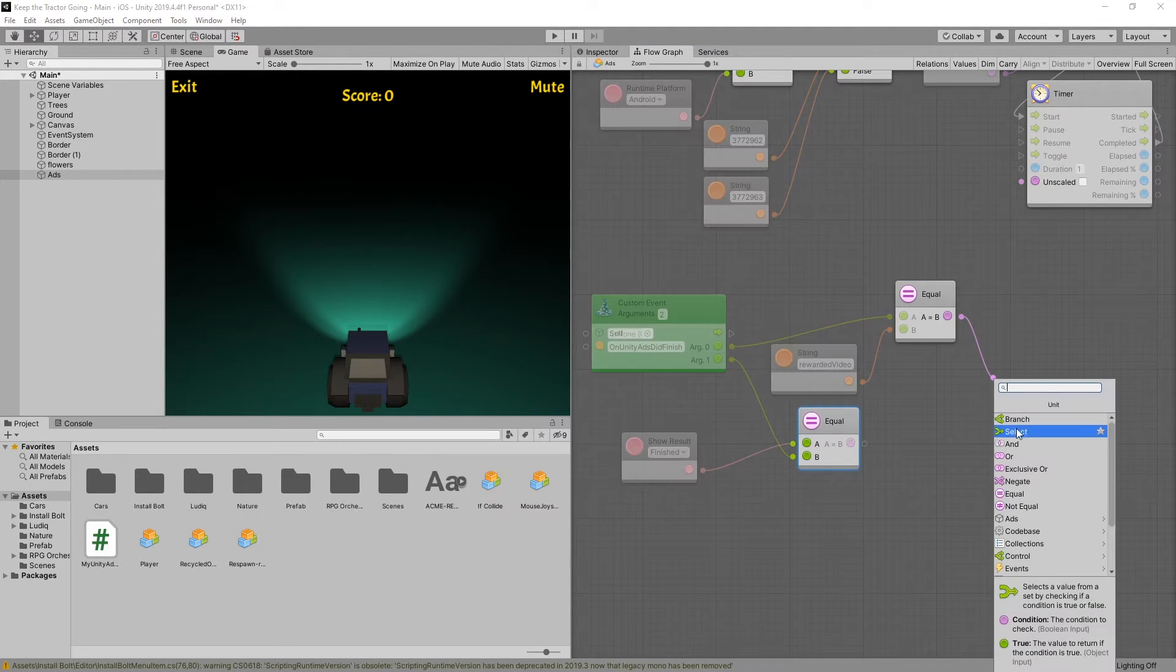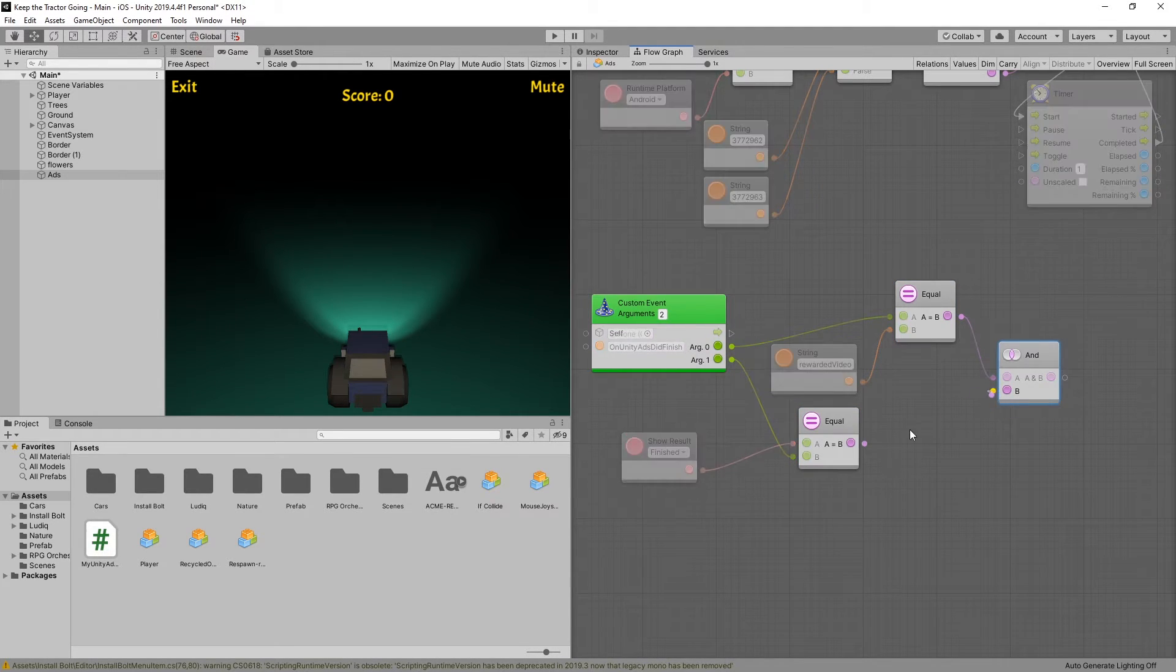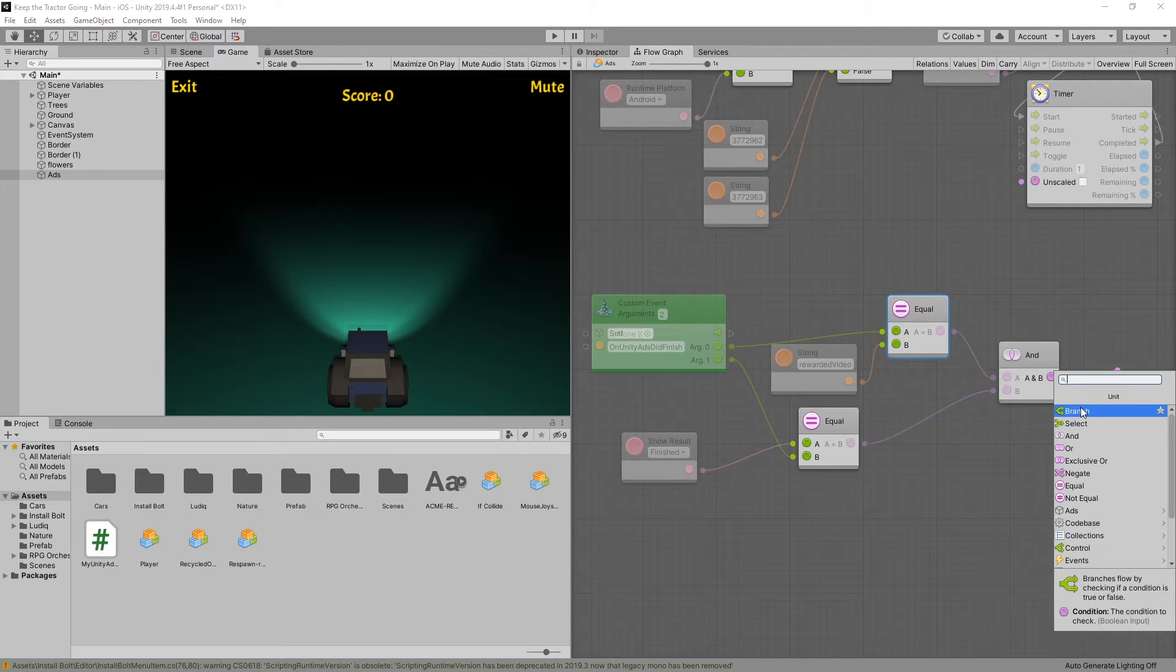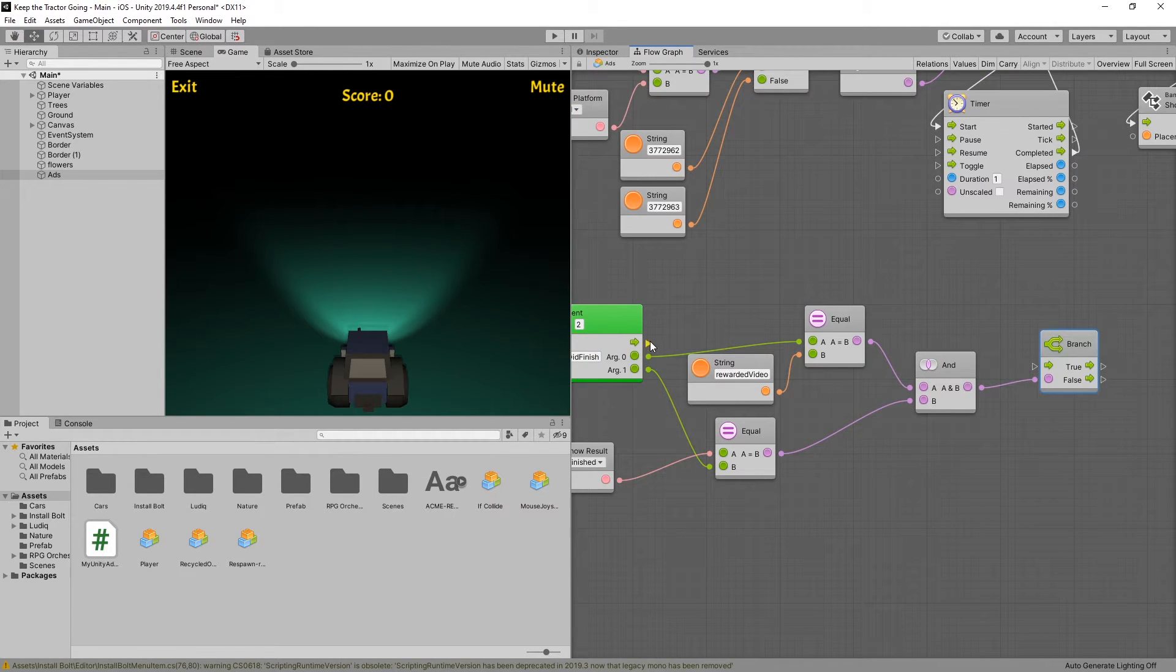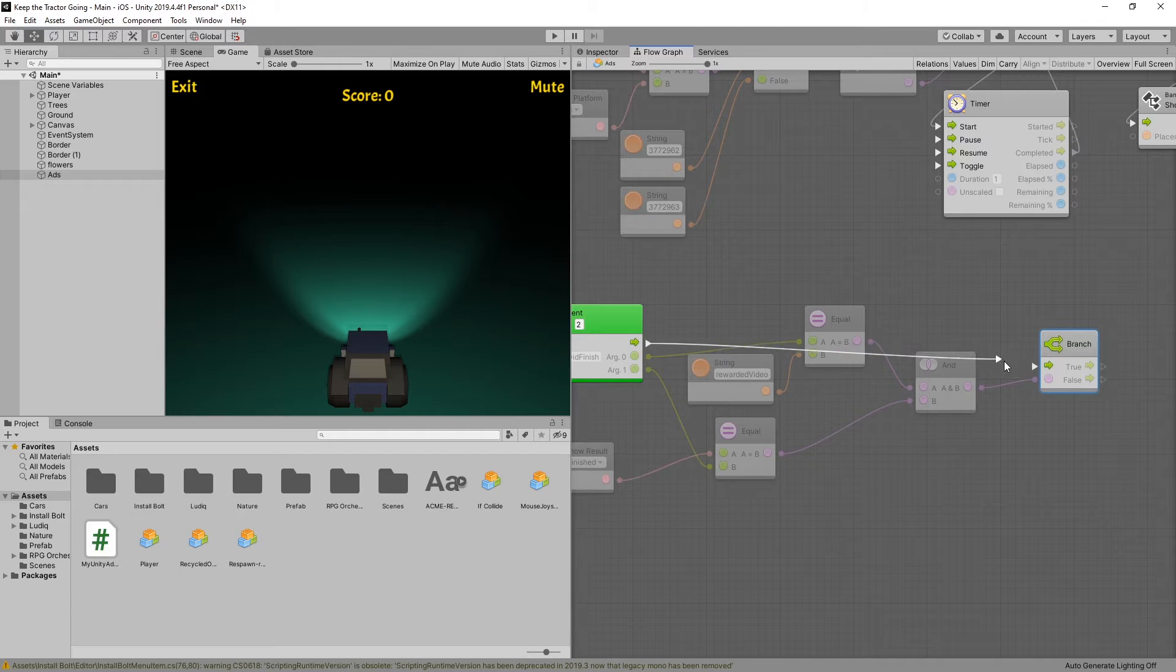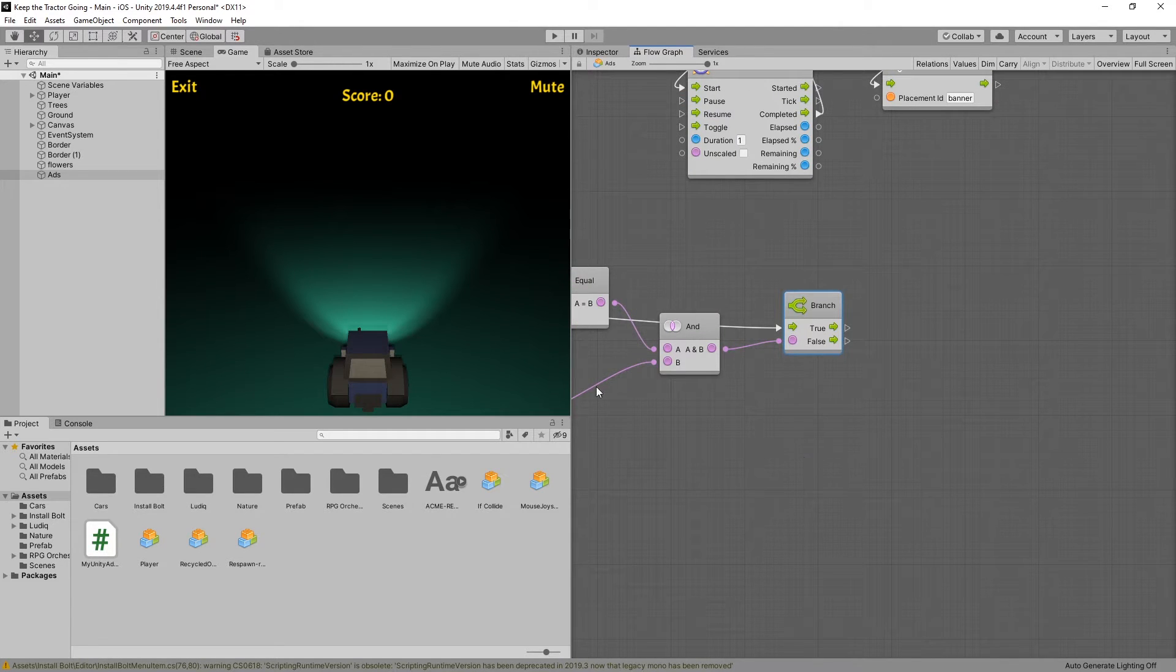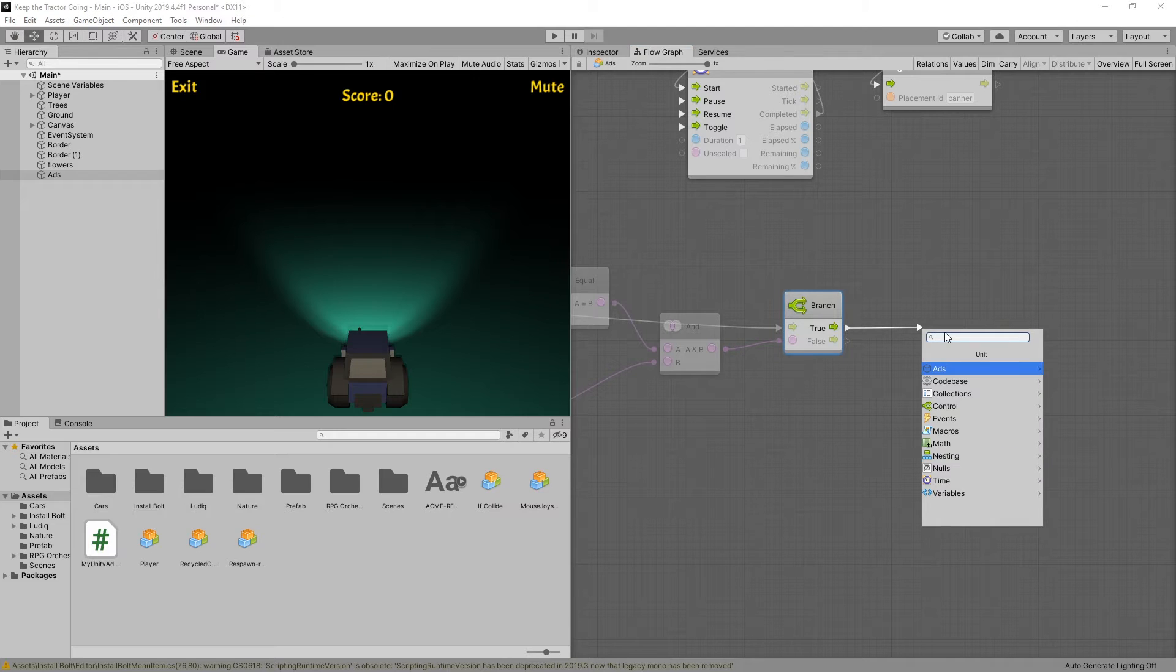Then I can end both of these checks that we made and use a branch based on the result. Connect the flow from our event. If both of those checks are true, then we want to reward the player.